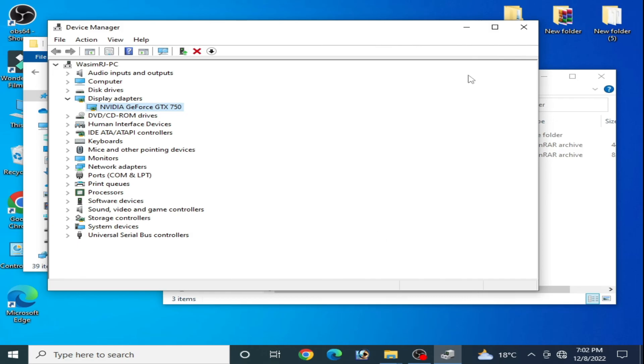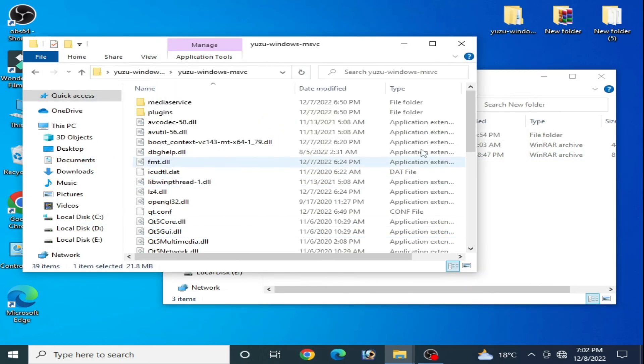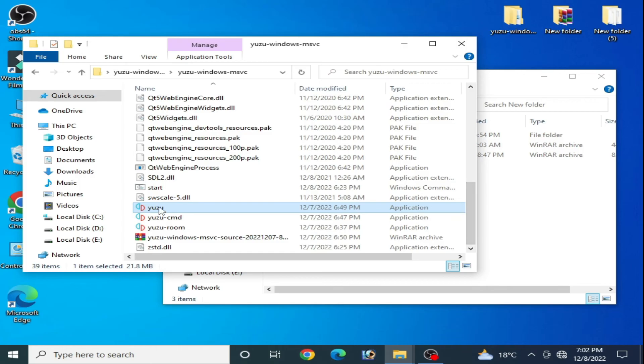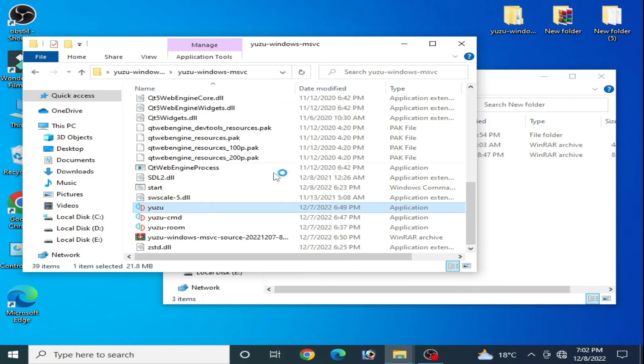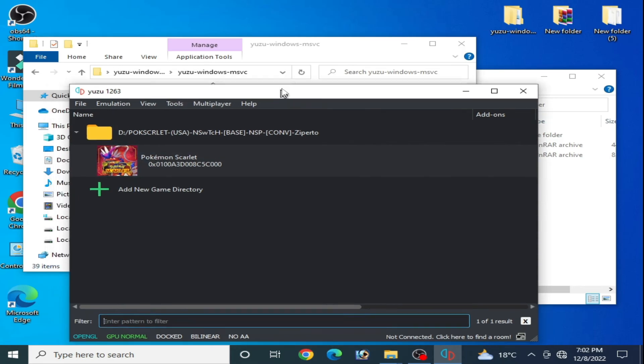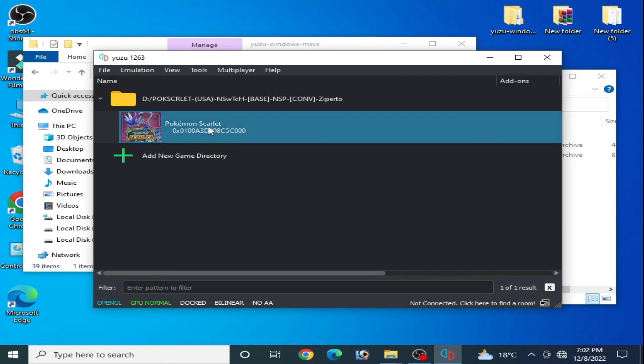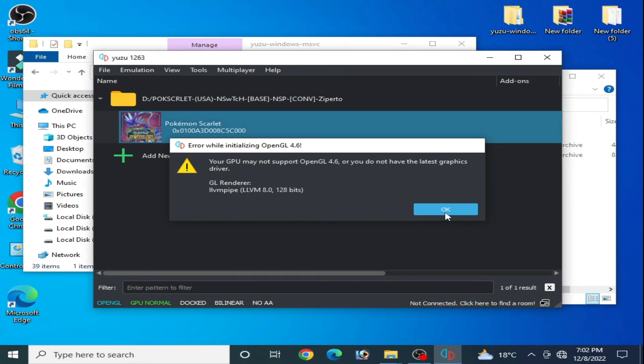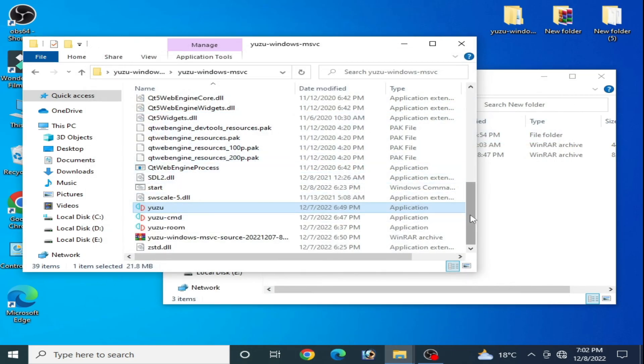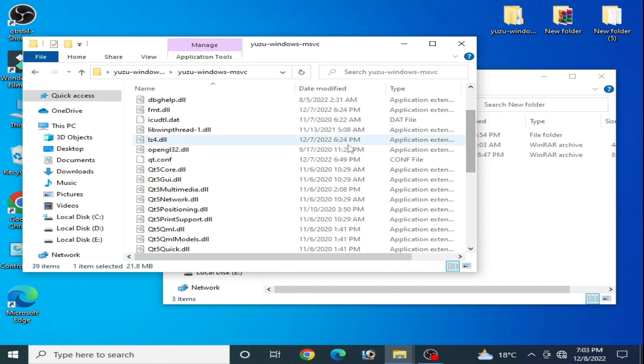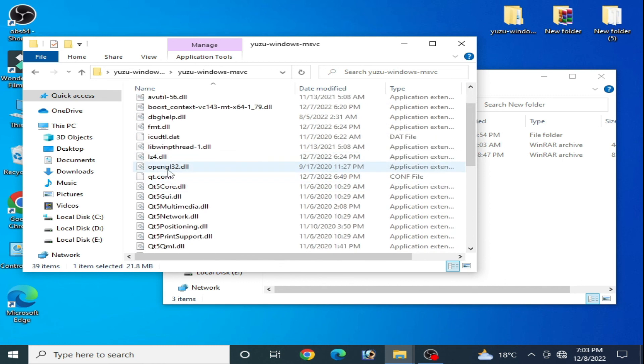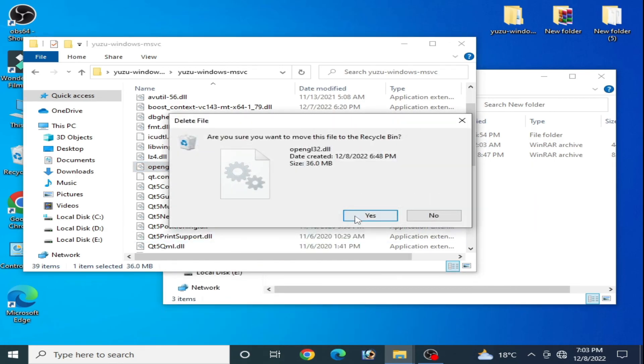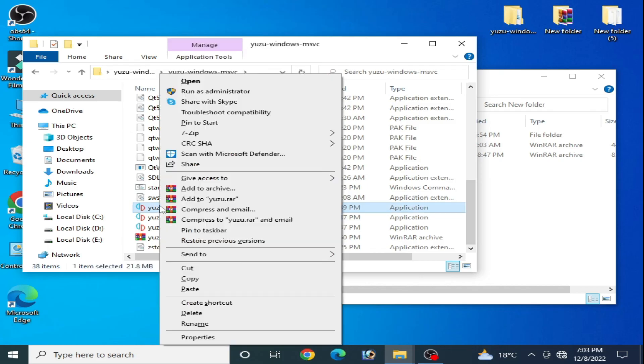Now I go back and I open my Yuzu emulator. Now I play the game. As you can see, I'm using OpenGL to play the game. I think I should delete my old OpenGL DLL file. So here's my OpenGL DLL files. Yes, delete it. Now reopen Yuzu emulator and play the game.